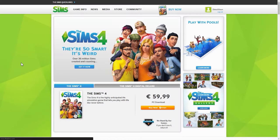Hi guys, my name is Lian and welcome to one of the Overlook videos. The Sims 4 Gallery has just been rolled out to the web — it's now available online for all Sims 4 players.